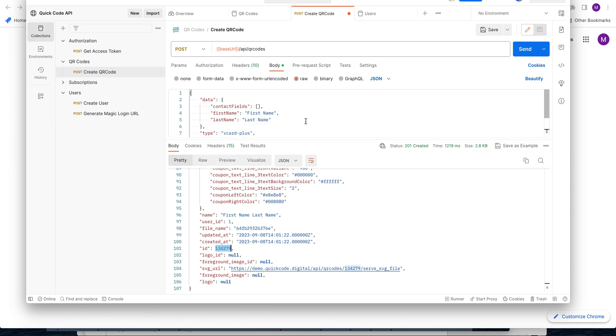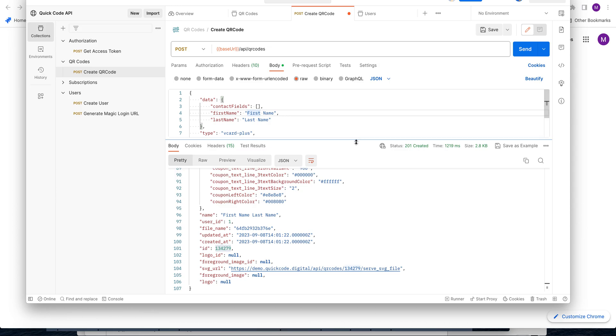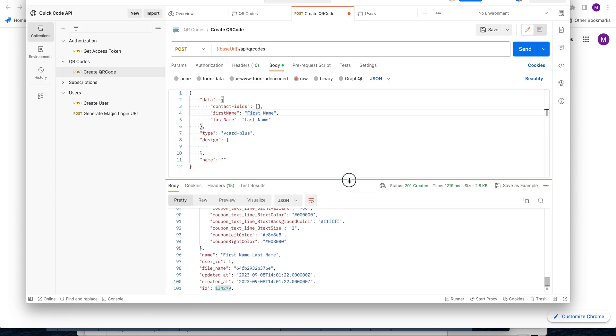This is Mohamed. Today I'm going to talk about creating a QR code using the API. Let's do a vCard plus QR code and see how it works.